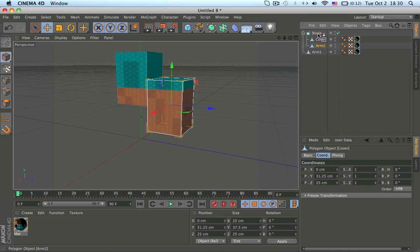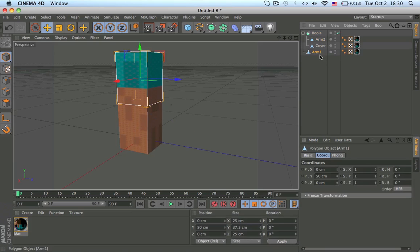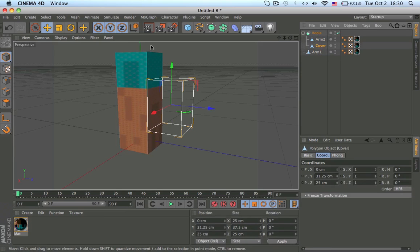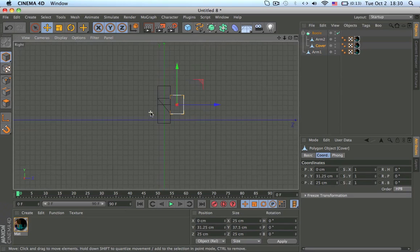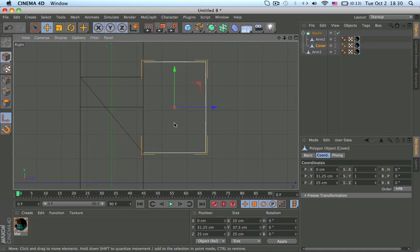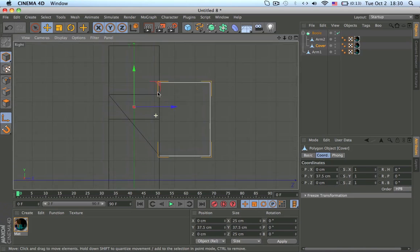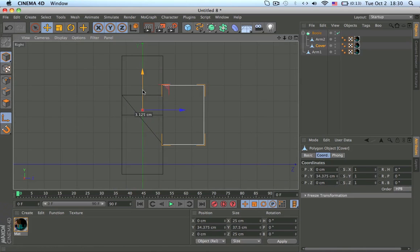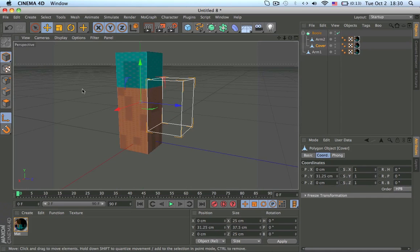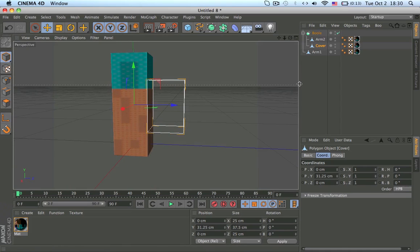If that happens, just rearrange it. Click on the cover, go into F3 — function F3 if you have a Mac — and then move it to the middle of the arm. That's the middle, that's the middle.